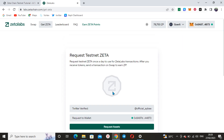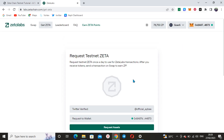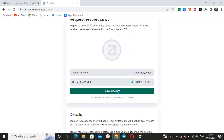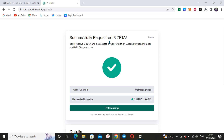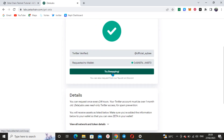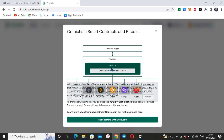Now it says 'Request Assets,' so you have to request testnet tokens. Click on 'Request Testnet.' It says successfully requested 3 Zeta. I'm just following the instructions as shown in the guide. Let me click on this — it's taking me to omni-chain smart contracts and Bitcoin omni-chain dApps.